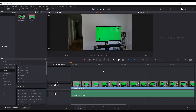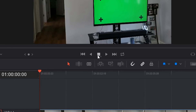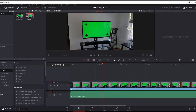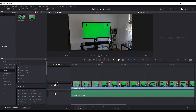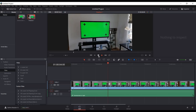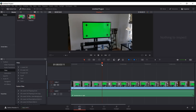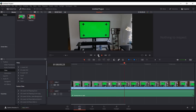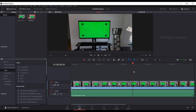The last change I noticed in Resolve 15 beta 3: if you have footage on your timeline and hover over the stop button, you'll see a little arrow appear in the bottom right corner. If you right-click on stop, there's an option to 'Stop and go to last position,' with shortcut Alt+K. If you enable that and start playing, hitting stop moves the playhead back to where you started. Unchecking it returns to normal stop behavior. I'm about 90% sure this is new functionality in beta 3.